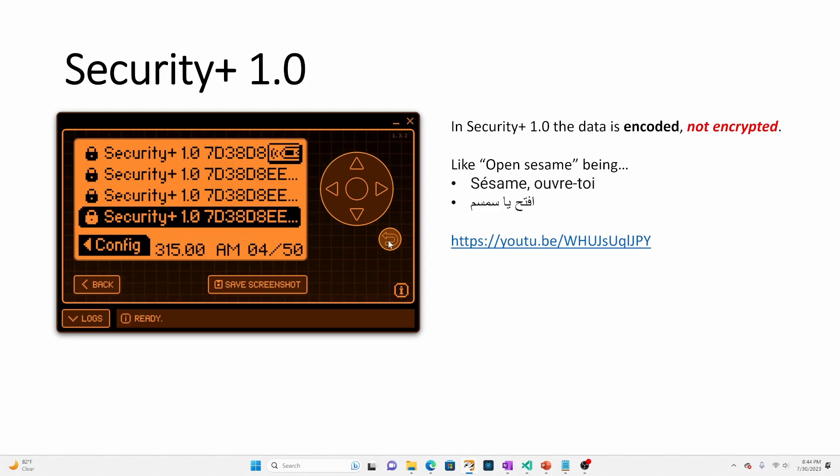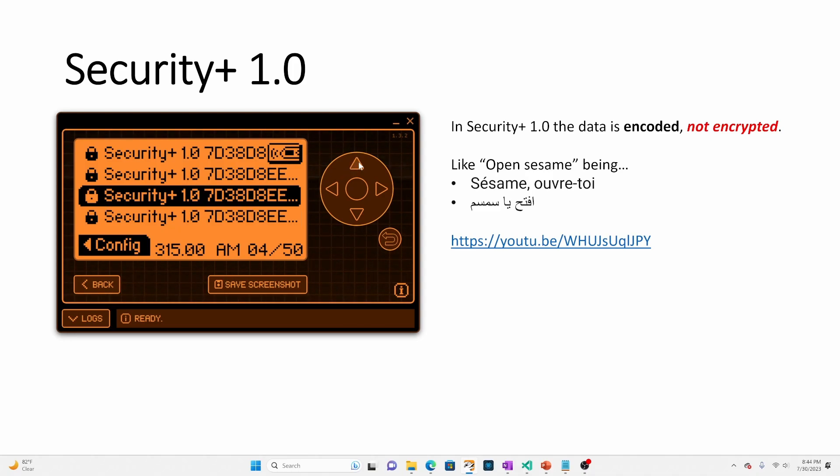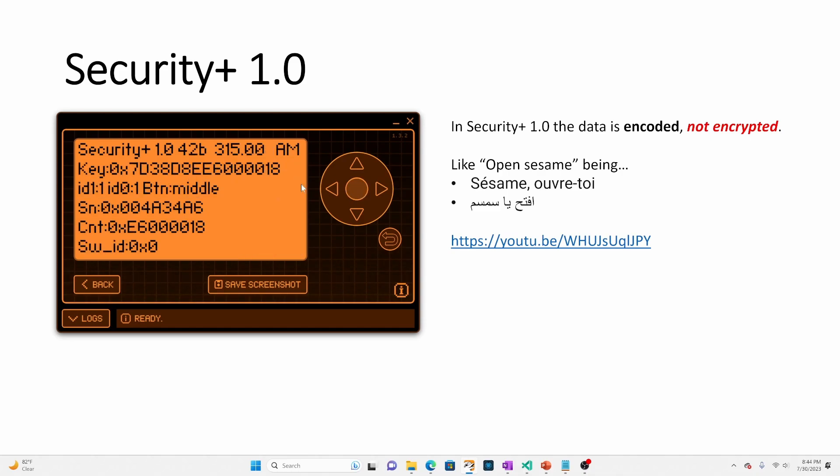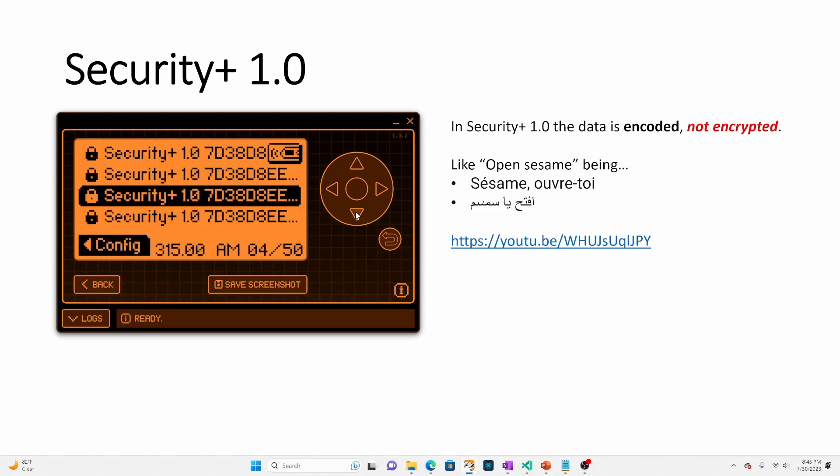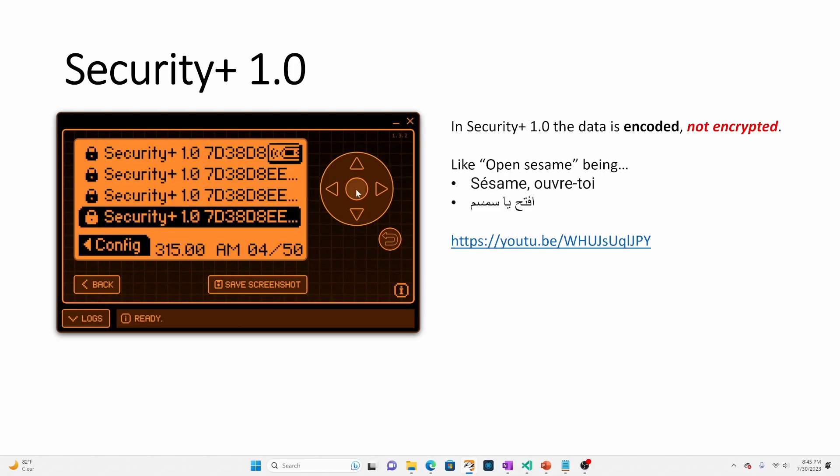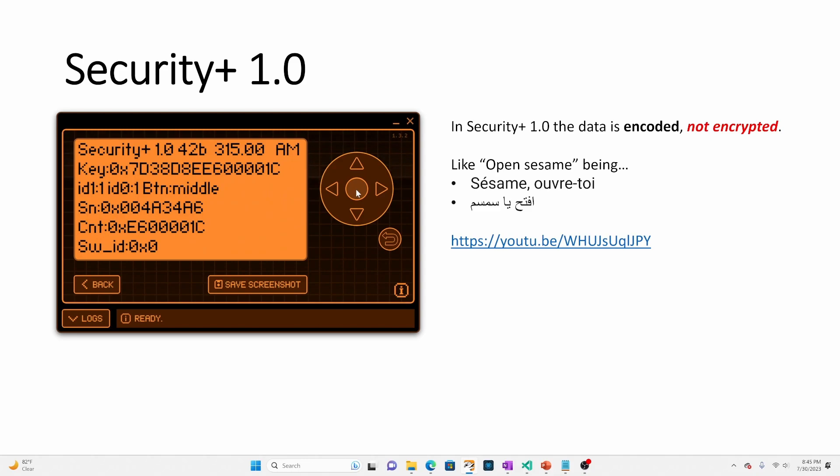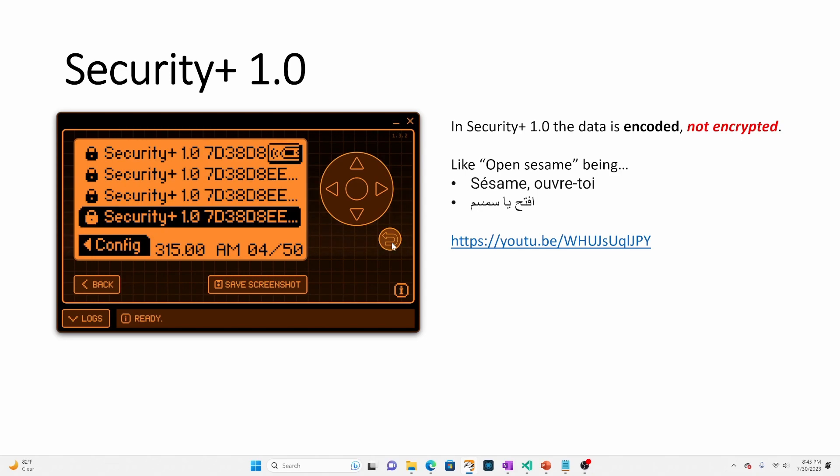And so you'll notice that I'm receiving the Security+ 1.0s. If we go up and we choose one of these and we click into it, we can see that the code is here and that the count is 18. And if we went down to the next one, the count is 1C. So those are different codes that I was sending.